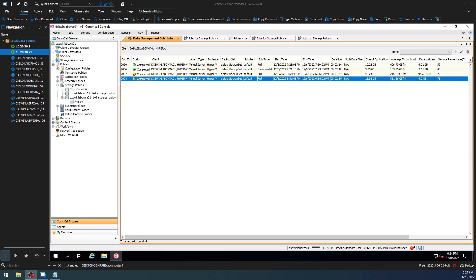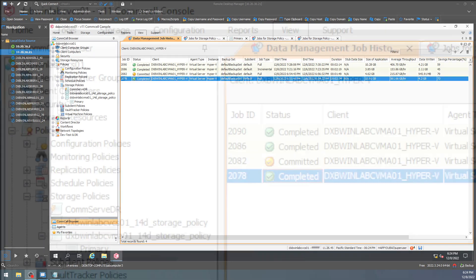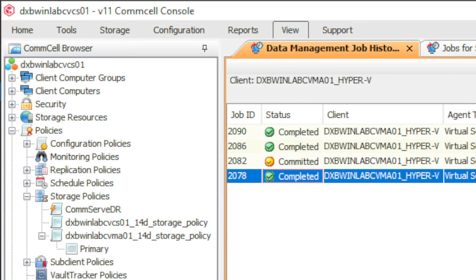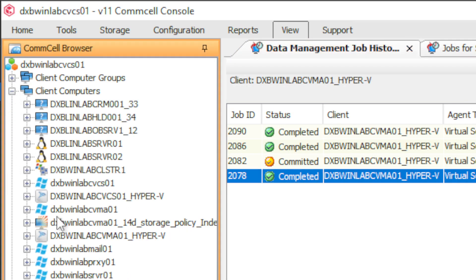I'm going to show you the Hyper-V way to do it. VM is a little different, VMware is a little different obviously, but I'm going to show you in Hyper-V. So first of all, we're in CommServe — if we click on CommServe we can see our client groups.